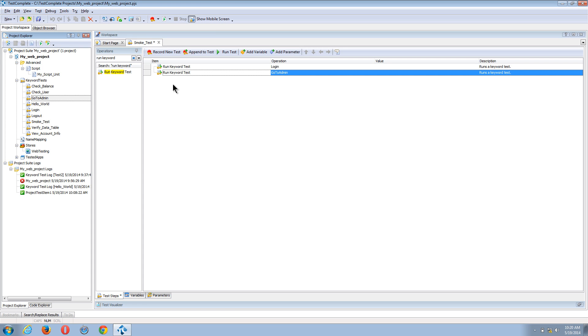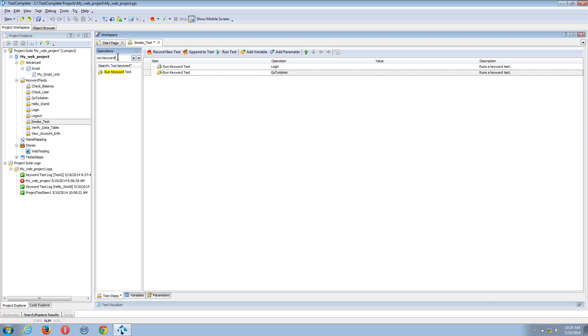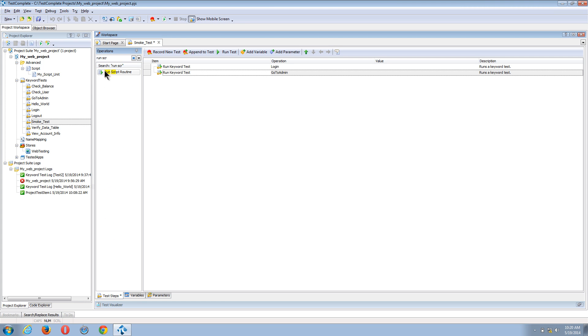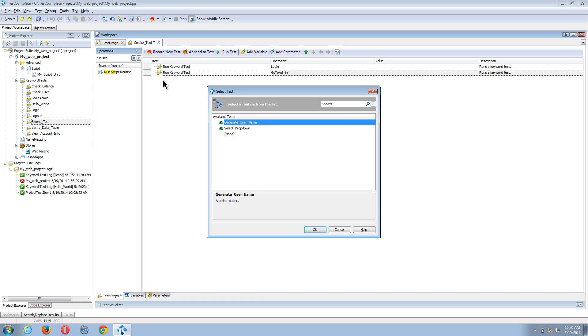Now from within keyword tests, I can also call script functions that have been designed already. To do that, I will use the run script routine keyword. And you can see I've now found that, and I just drag it into my test palette.